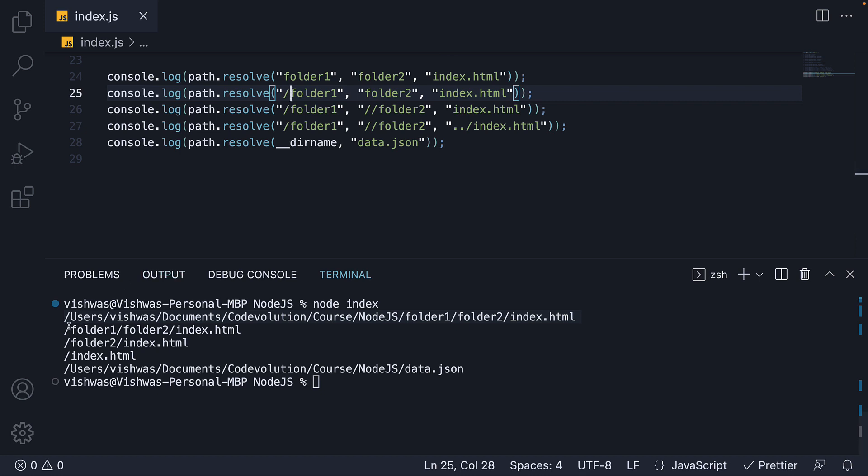Which is why we see slash folder 1, folder 2 and index.html. Now if forward slash occurs later in the sequence, as is the case in statement 3 here, resolve will consider that as the root and ignore the previous path. This is why we see slash folder 2 slash index.html.